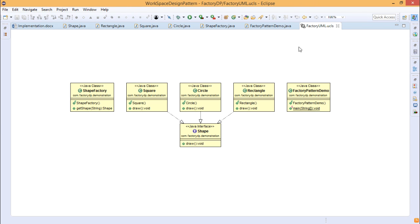Now let us look at the UML diagram. We have Shape at the top, with the implementing classes below it, and ShapeFactory having the getShape(String) method that returns a Shape object. FactoryPatternDemo is the testing class, with the constructor and a public static main method. This is the respective class diagram we get for implementing the factory design pattern in Java.